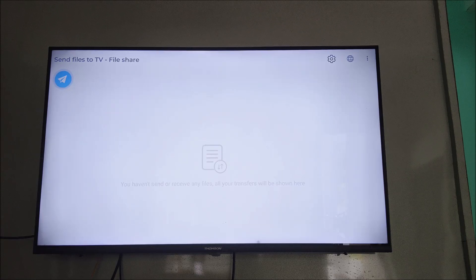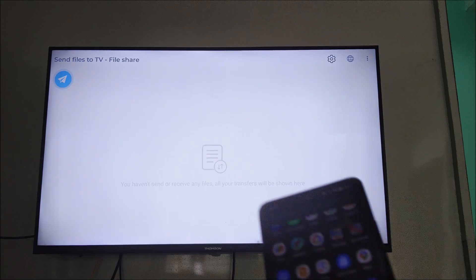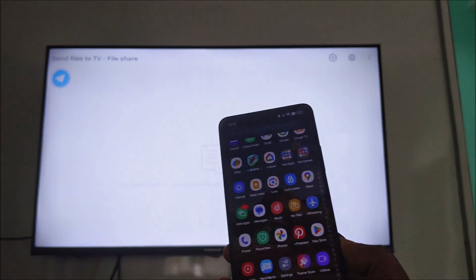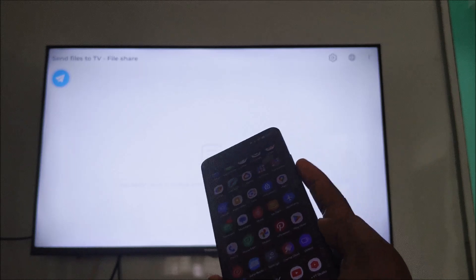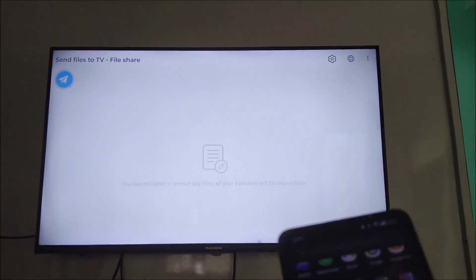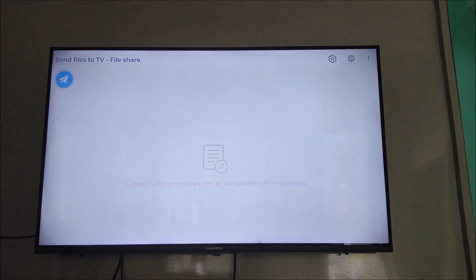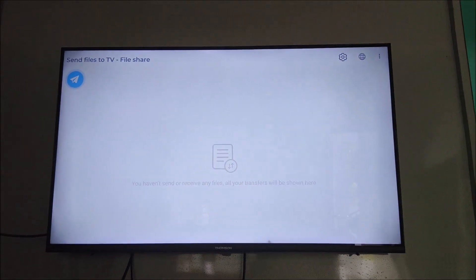Hello, welcome to Tech Easy. Today in this video, if you're trying to transfer any file from your phone to this TV - this is my TV, an Android TV - the phone and TV are connected through my Wi-Fi. See here.